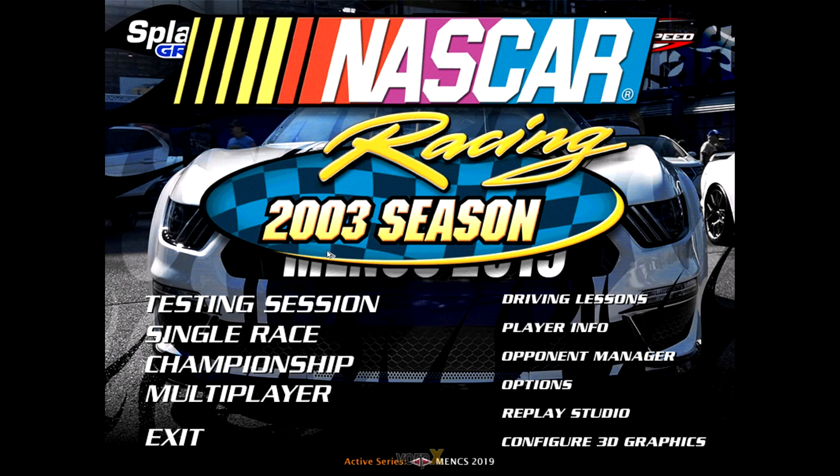If you have the splash screen off in the settings, sometimes Vorpex will not attach to NASCAR Racing 2003 and go to the headset. So if it does not work, turn the splash screen on in the settings.